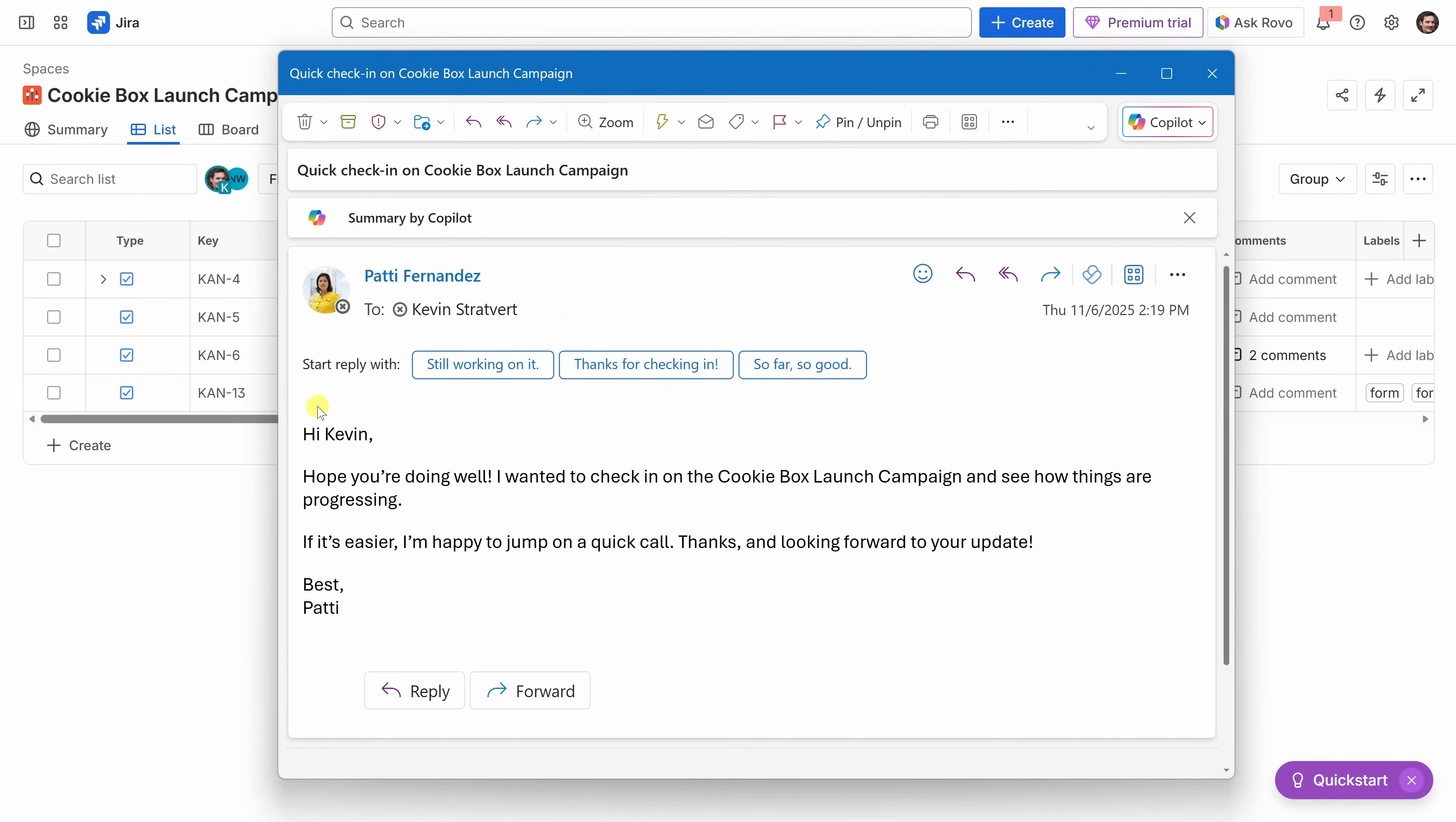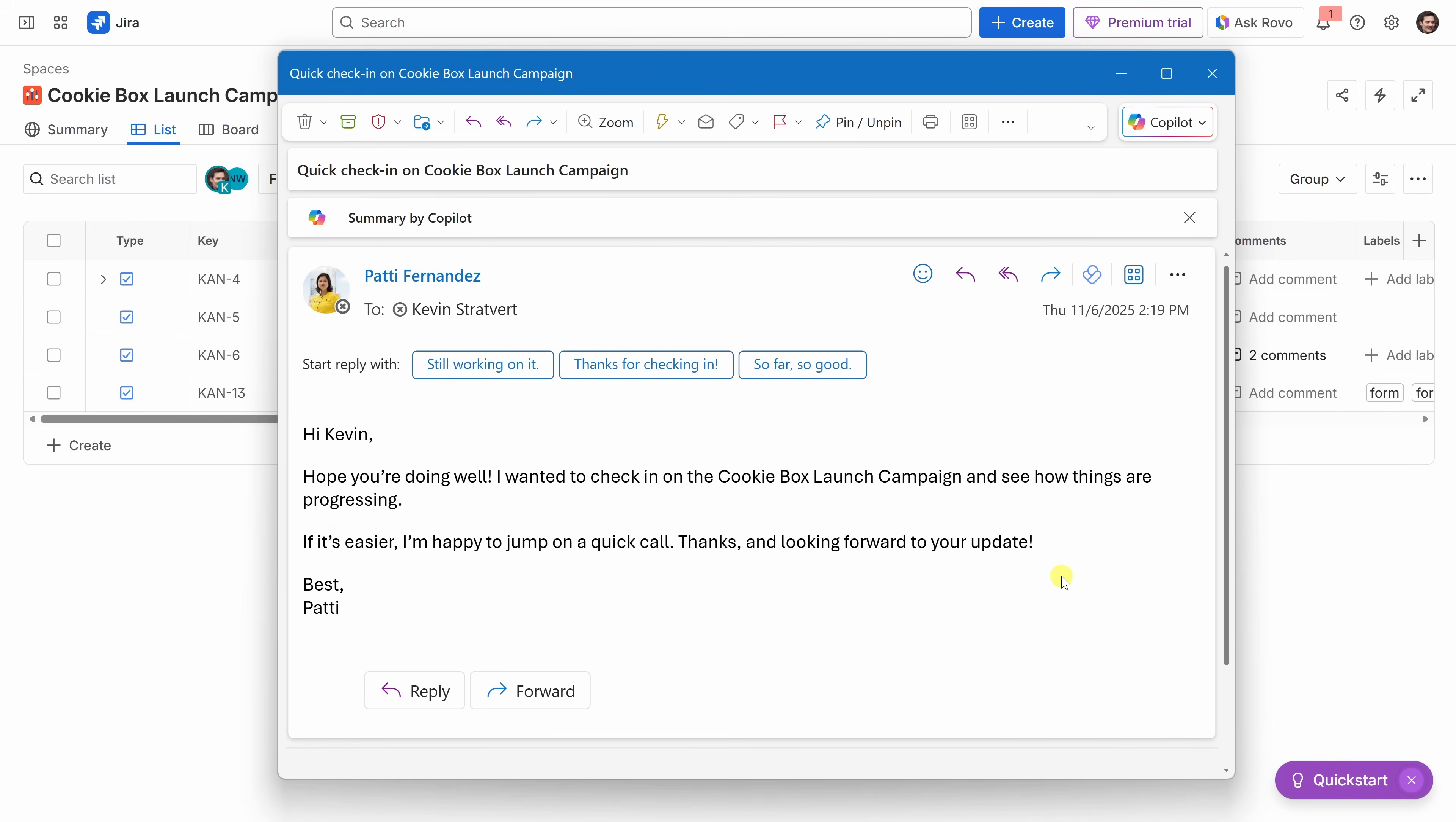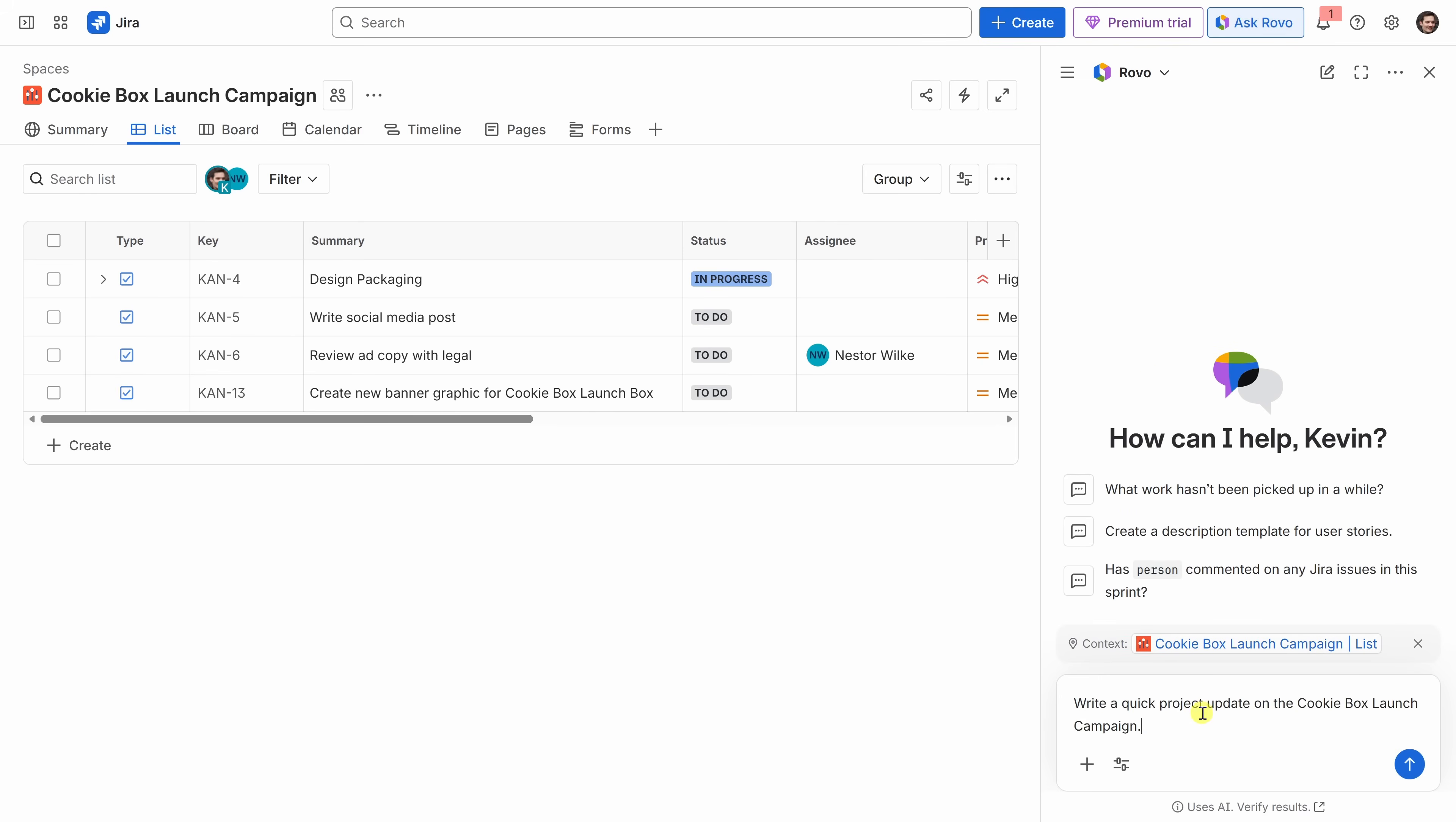Oh, it looks like I just received an email from my manager. Hope you're doing well. I wanted to check in on the cookie box launch campaign and see how things are progressing. And it looks like she wants an update. You know, sometimes it feels like it's more work just to get work done. I could write her response. But let's actually see if maybe Jira can just help me with this. In the top right-hand corner, let's click on the Ask Rovo. Again, this is Jira's AI assistant. Down below, it says, how can I help you? Well, I could certainly use some help. Let's type in a prompt. Write a quick project update on the cookie box launch campaign. Let's send it.